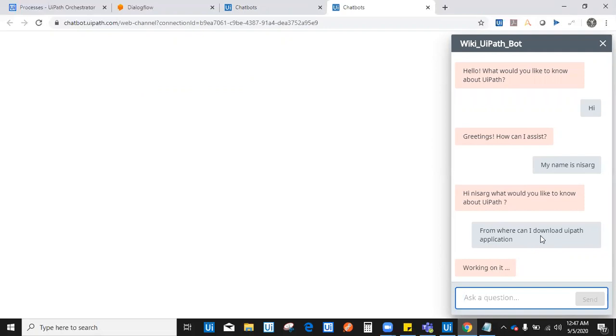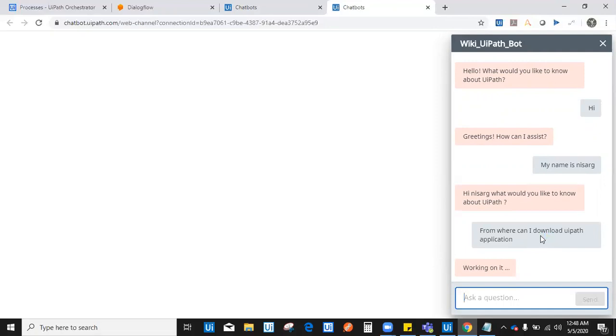Because it is connected in chatbot.uipath.com, it will automatically process the user's request. User has asked from where I can download UiPath application. My chatbot will work on it. It is taking some time.